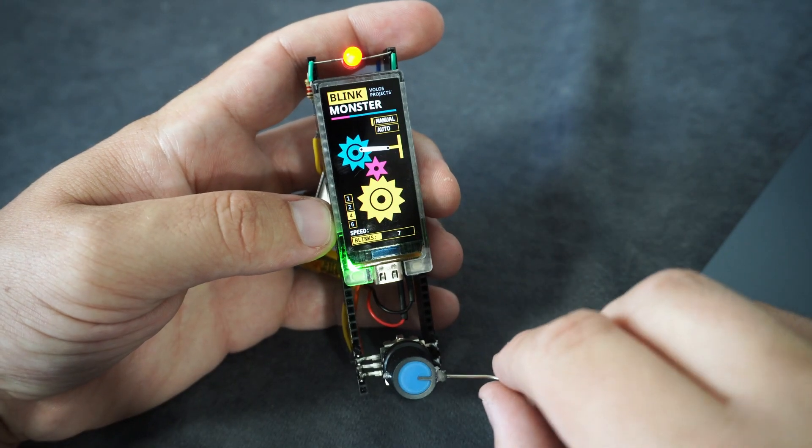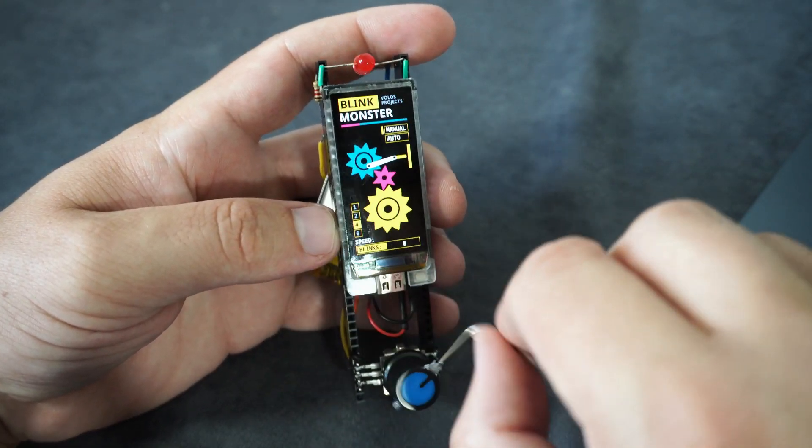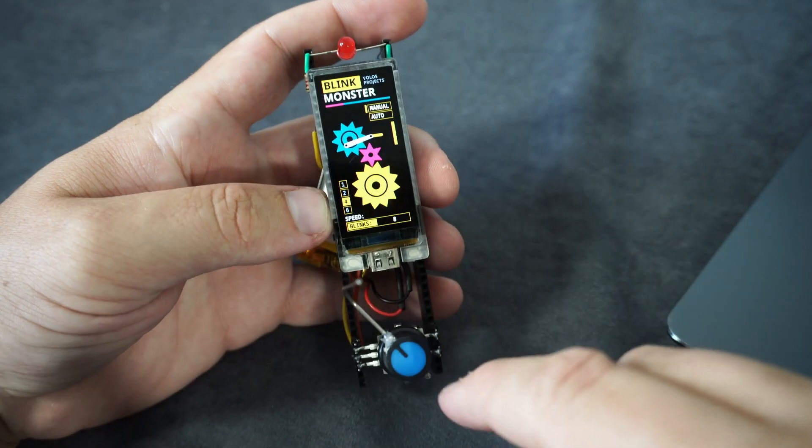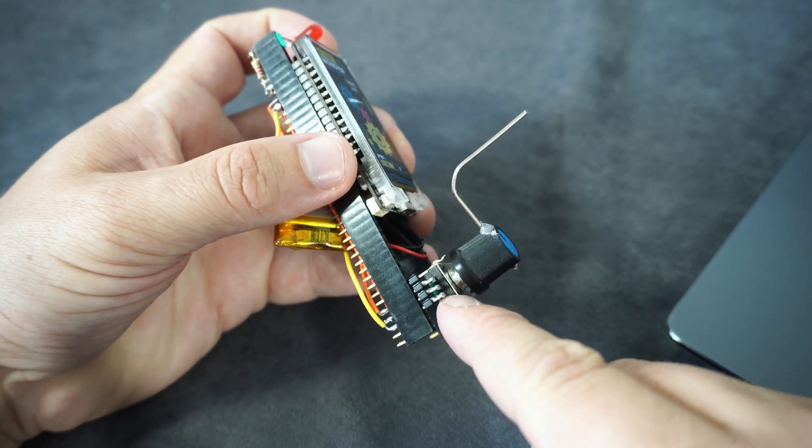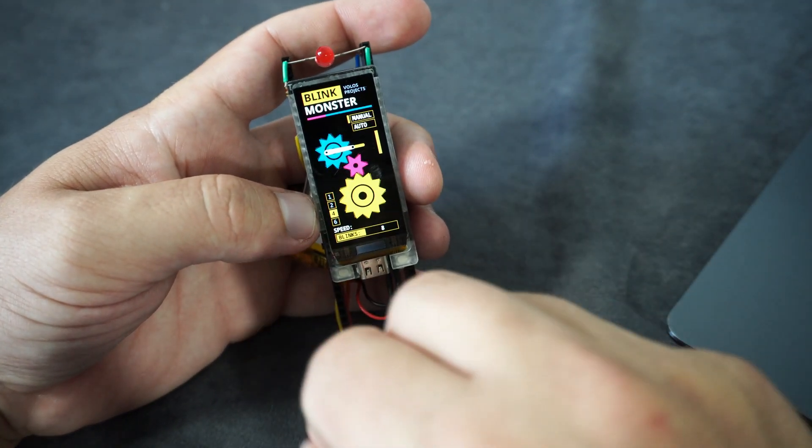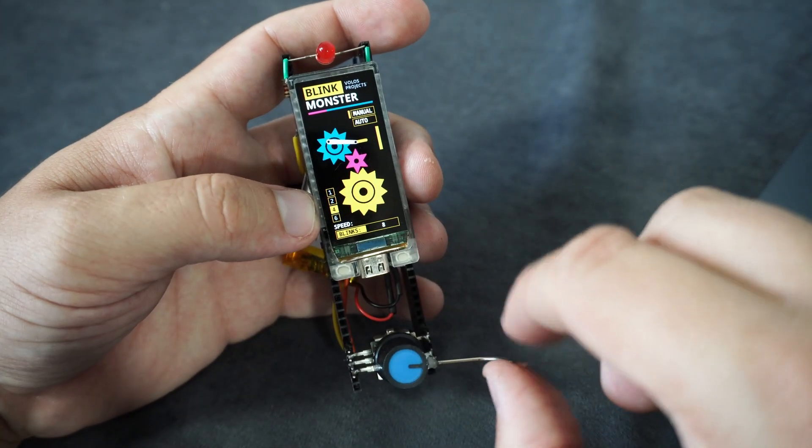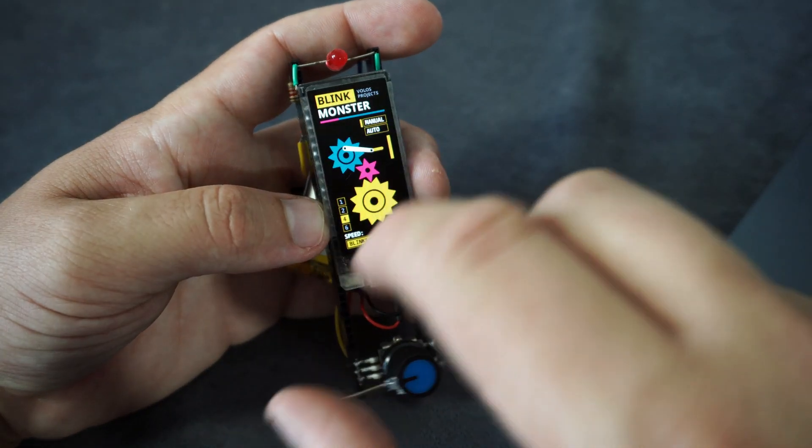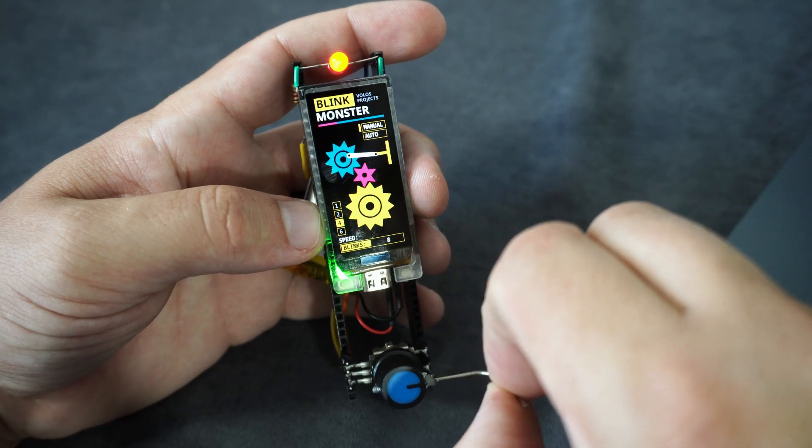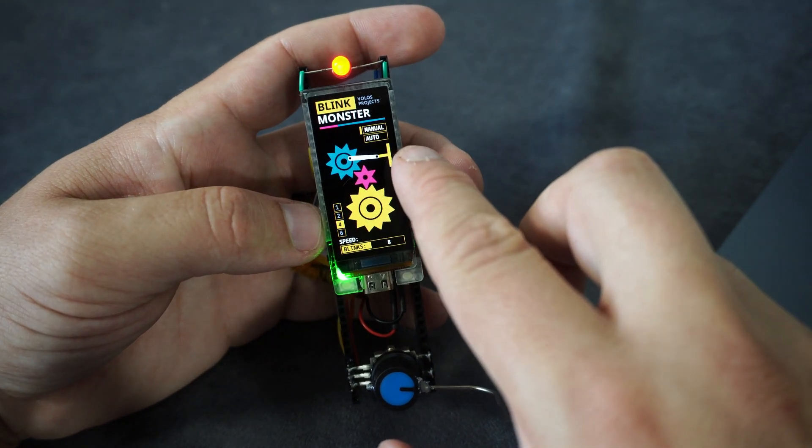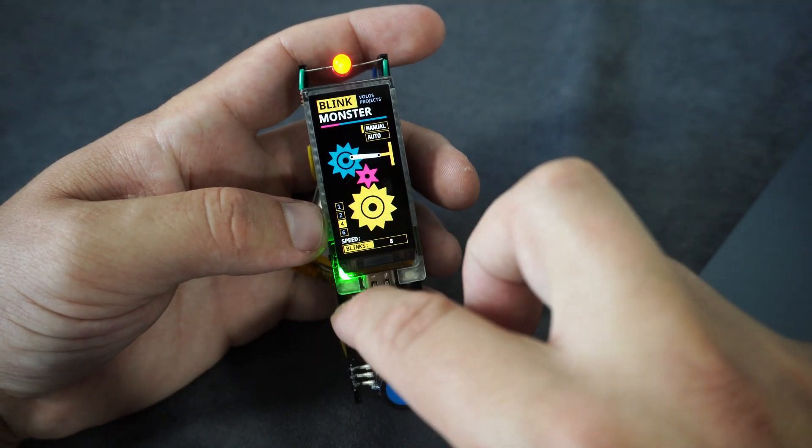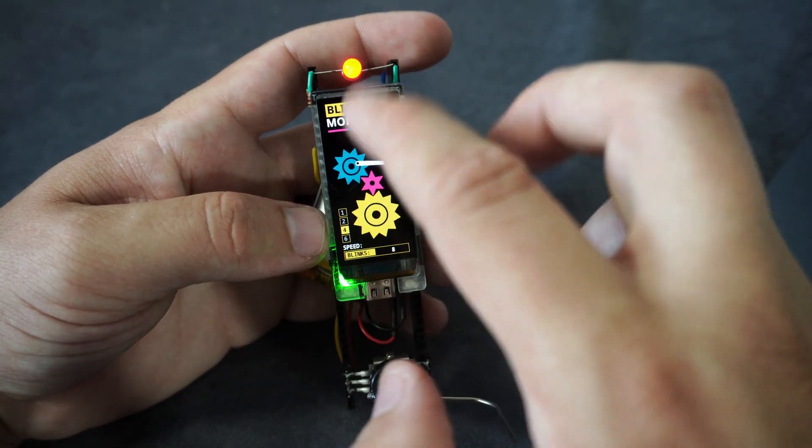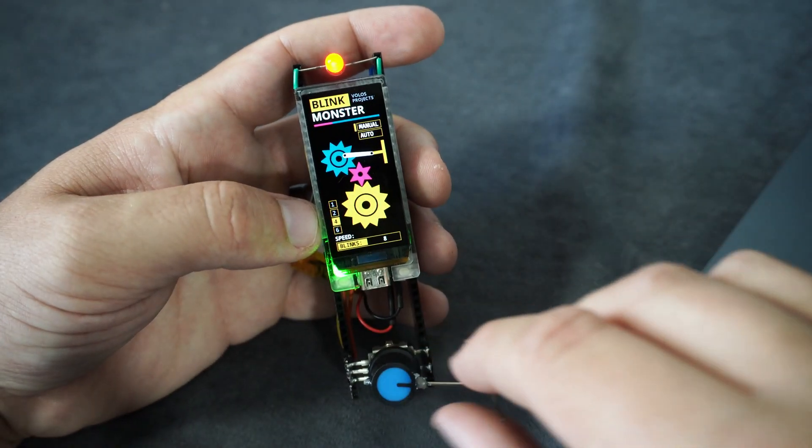Hello, here I have an elegant way to blink LED. Using this rotary encoder I am moving these gears and this lever which makes contact and turns on these two LEDs.